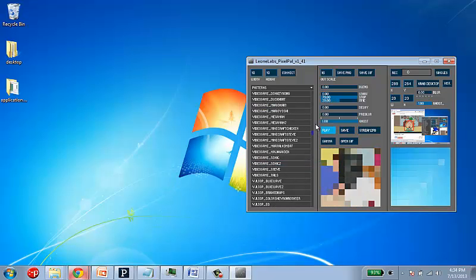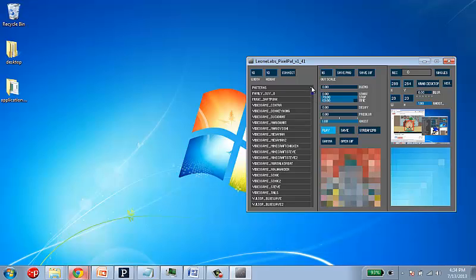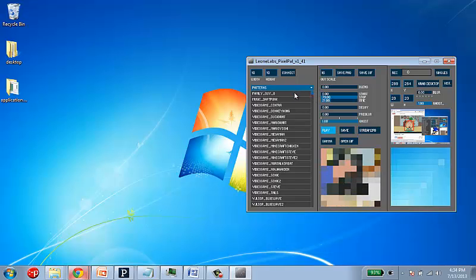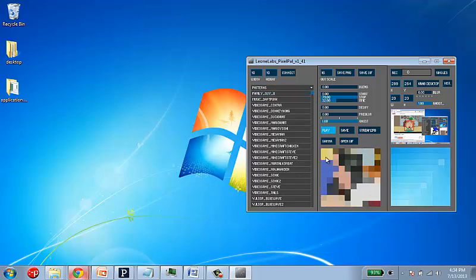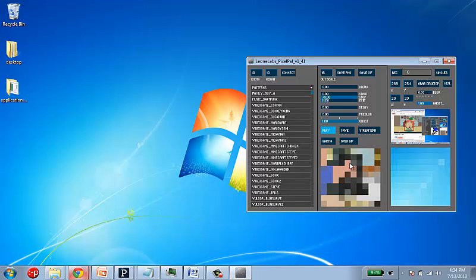But when I do that, it immediately adds it to my list here. And it actually starts playing it again.